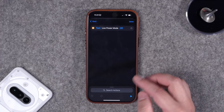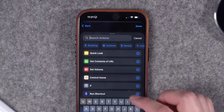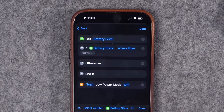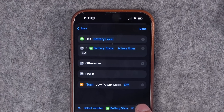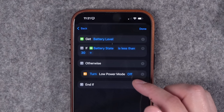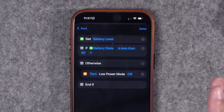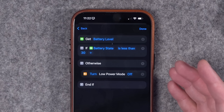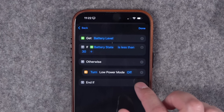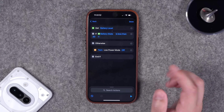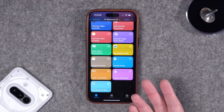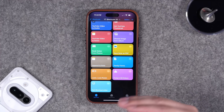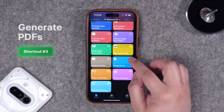You can customize this further — for example, only disable low power mode if battery is above a certain percentage. Use the 'Get Battery Level' action, then add an if statement: if battery is less than 30%, don't do anything so low power mode stays enabled. Otherwise, if battery is above 30%, it'll turn low power mode off automatically. That covers locking to enable low power mode, and a separate automation to disable it.